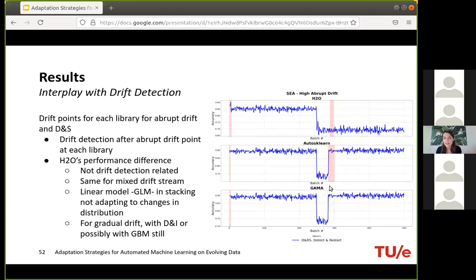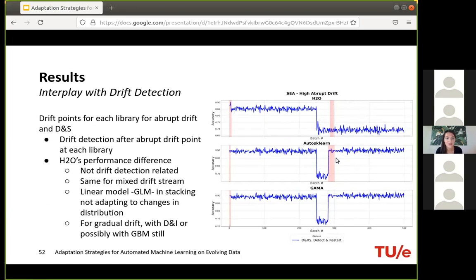Finally, comparing different libraries on the same data stream and strategy with marked drift points: for the abrupt data stream, drift is detected after the midpoint abrupt drift in all libraries — more so in H2O and AutoSklearn. AutoSklearn and GAMA recover after the drift point when pipelines are re-optimized, but this is not the case with H2O. This supports our argument that the linear model used in H2O's stacking process is probably not adapting well to changes in data distribution. We still think H2O is competitive and useful, especially with gradual drift and an incremental learning strategy.